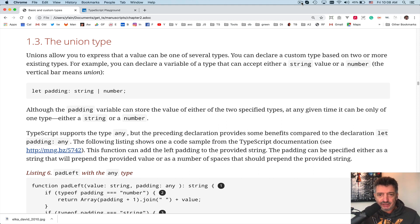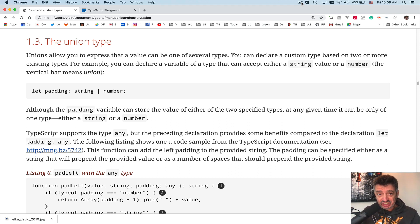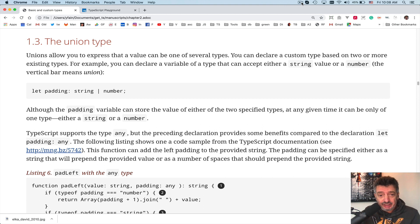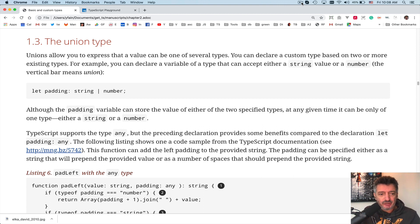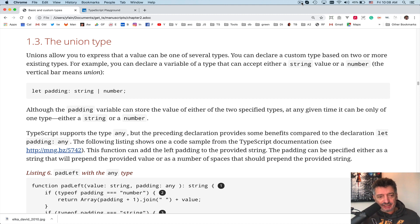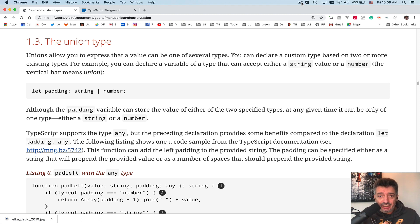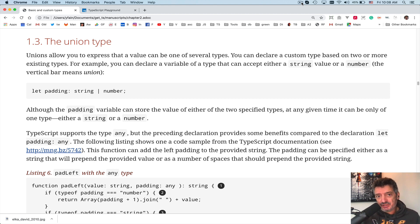Hello, this is Jakov Fein. Welcome to lesson number six. We are reading chapter two of the book TypeScript quickly.